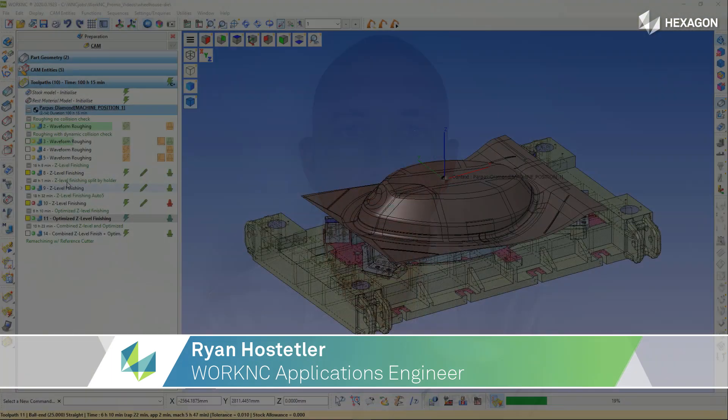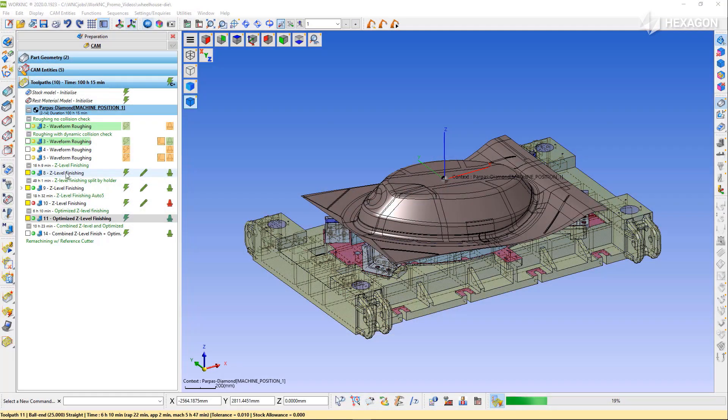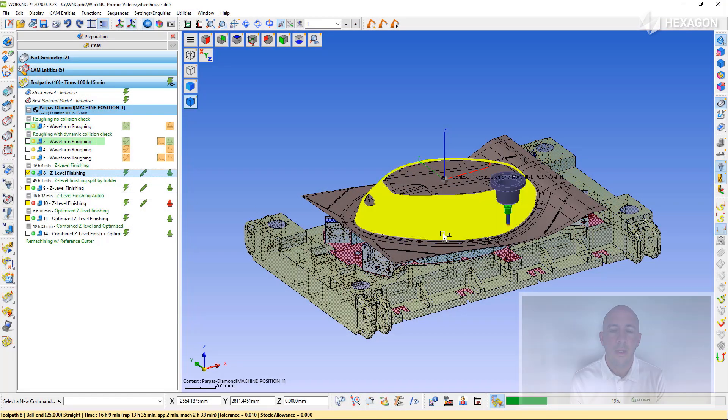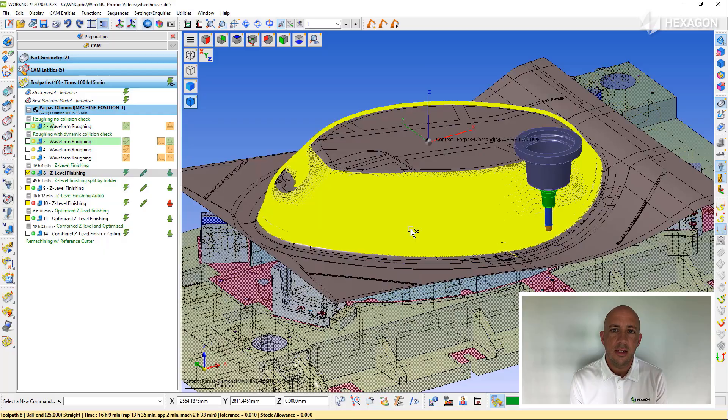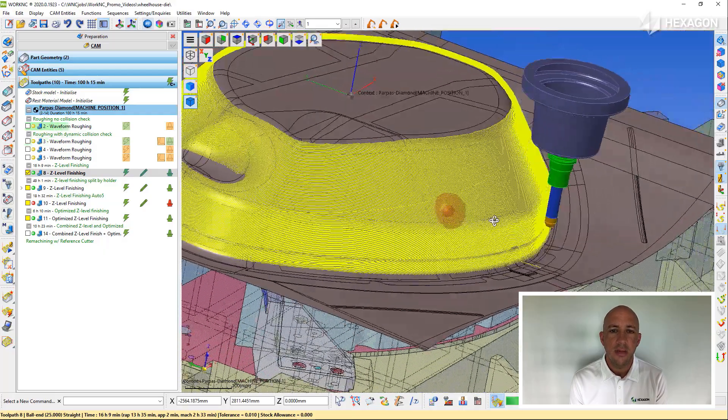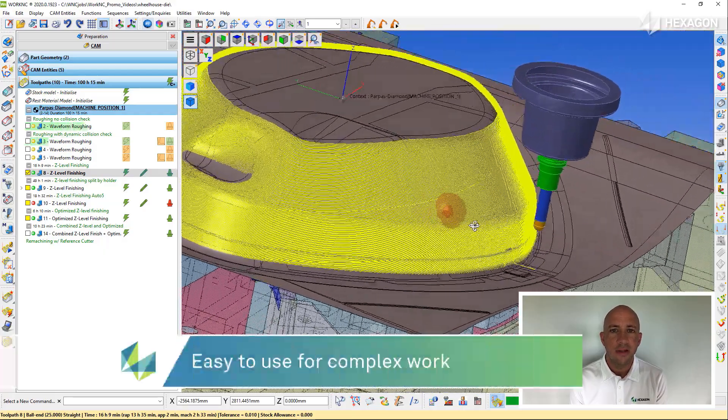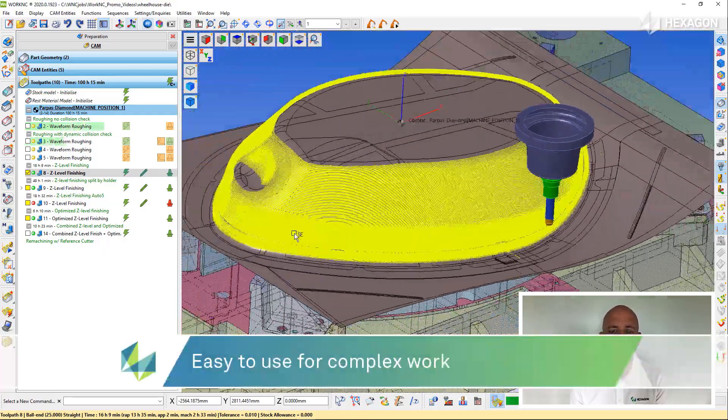Hello, I would like to introduce you to WorkNC in 3 minutes. WorkNC is an easy-to-use CAM software for complex 3D machining.